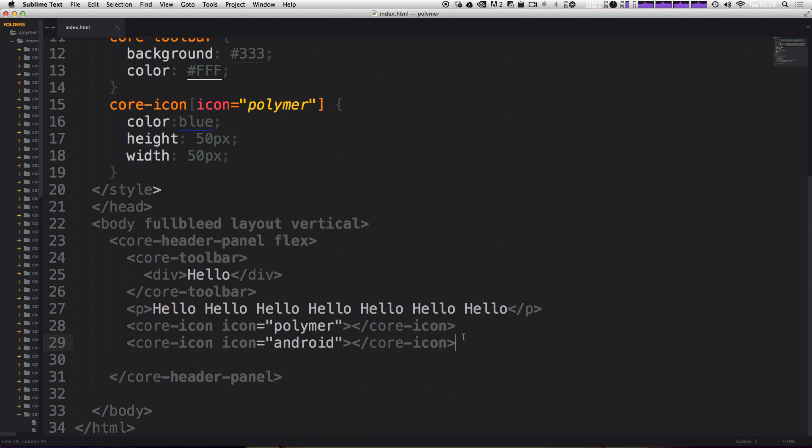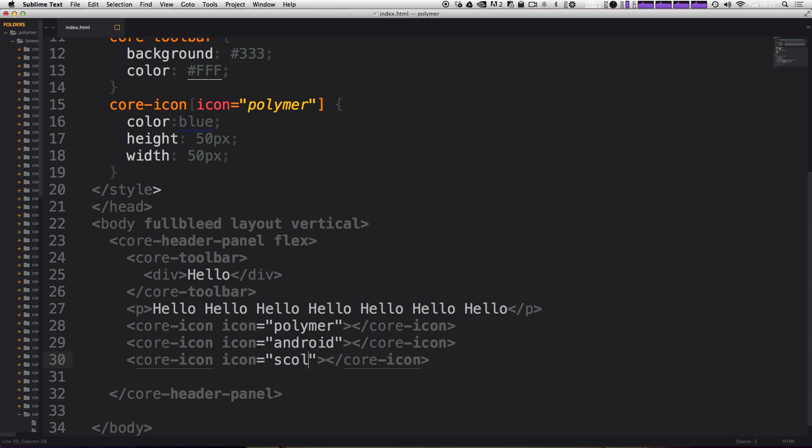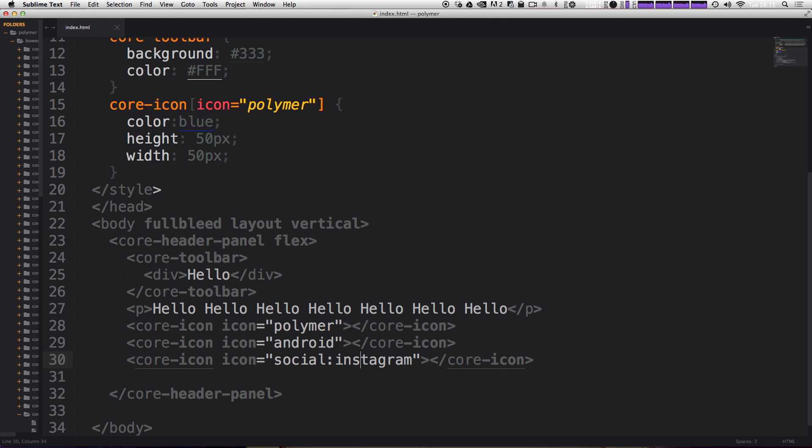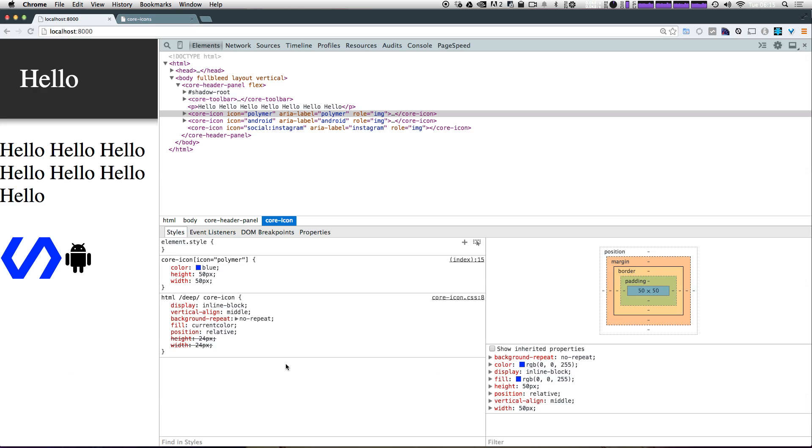So if we wanted to add one of those, let's just paste in a new core icon just like we had before. Now we're going to be using this social tag. So for icon, it's going to be a social and then colon, which icon you want it to be. So let's say we wanted the Instagram and it's actually not just Instagram, it's post Instagram. So, social colon post hyphen Instagram refresh. And we now see, we have this nice Instagram SVG here that we can do whatever we want with it.